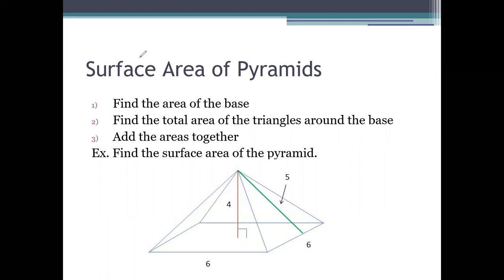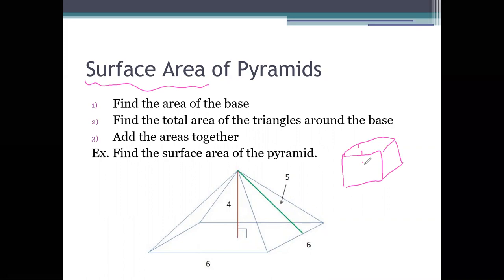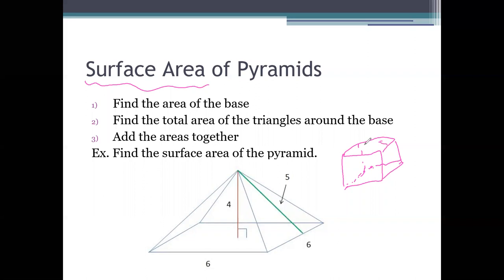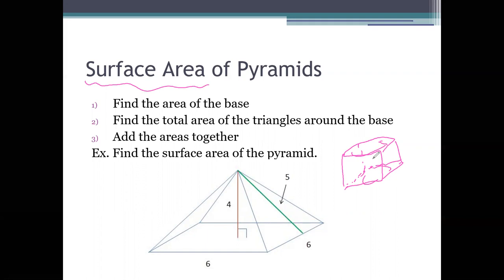Surface area is when you measure the area around a solid. It's different than just area, because area is for a two-dimensional shape. Surface area is taking it one step further — we're finding the area around the whole three-dimensional solid. For example, in grade eight you probably did surface area of a rectangular prism. You would find the area of each of the sides — the top, the bottom, the sides around it — and then you add them all up. Well, it's the same idea here, except that it's a pyramid.